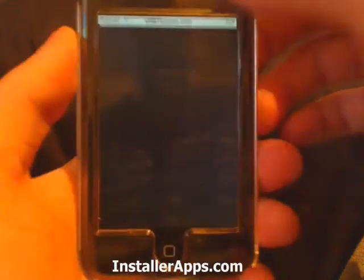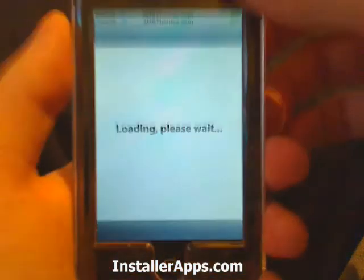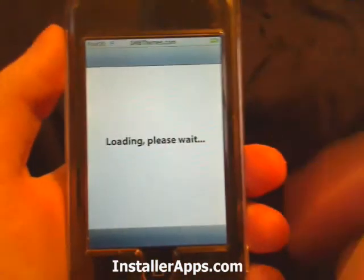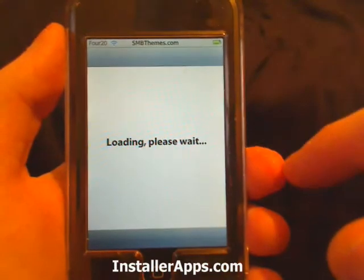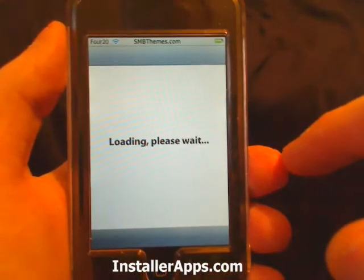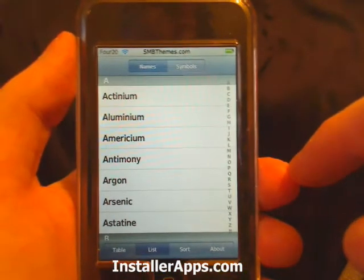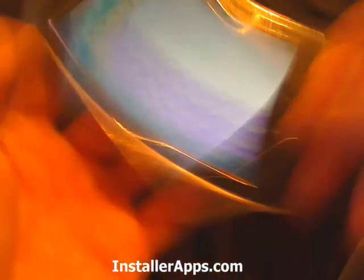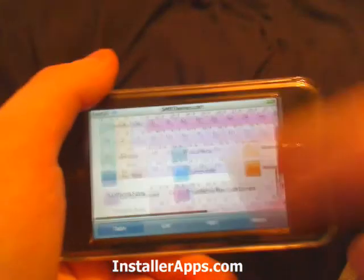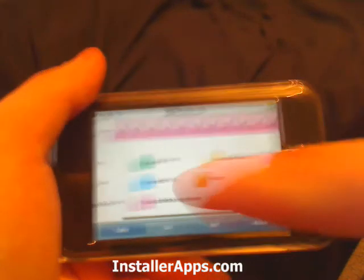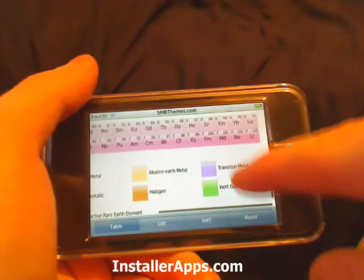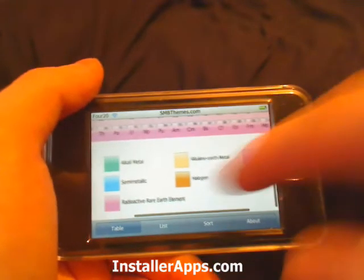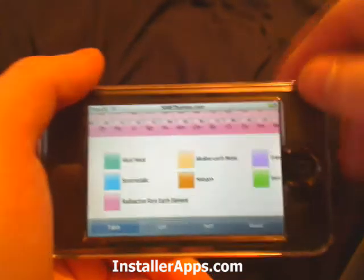There's been an update to the periodic table application. One of the things added is that while you are in table view, you have a color key at the very bottom so you can tell if an element is an inert gas, halogen, alkaline metal, etc. — all the colors displayed in the table.